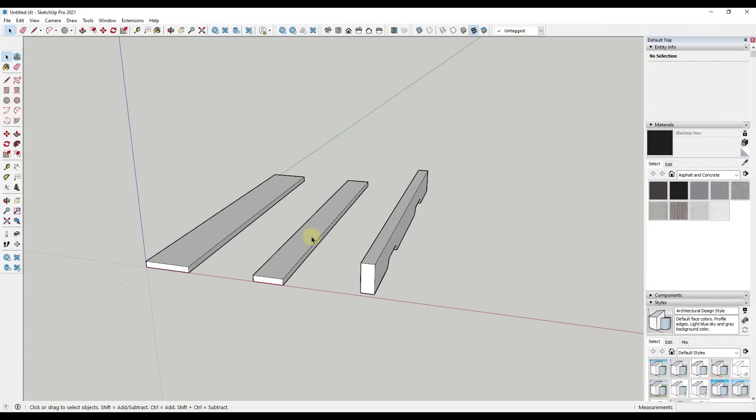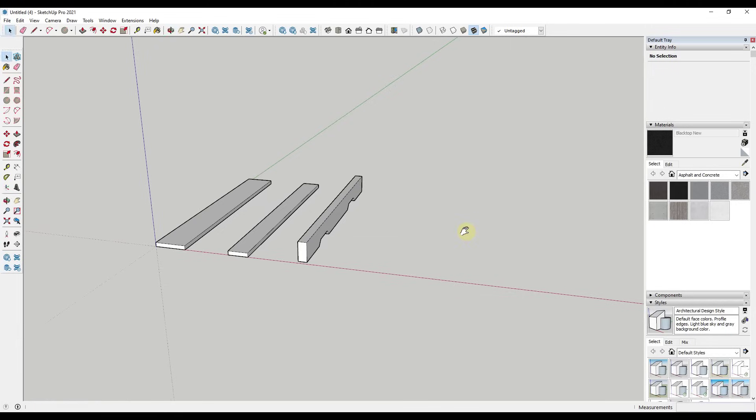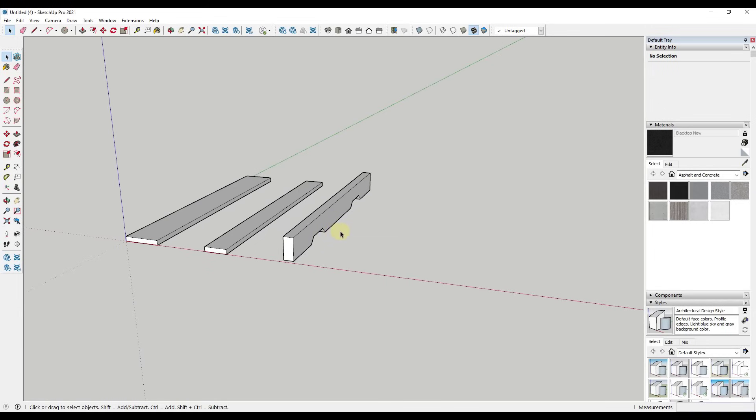And so within copy mode, that allows you to basically come in here and click again in order to place a copy. So this is one of the fundamental things we talk about a lot in the SketchUp Essentials course. But what I want to talk about here is how to use this for a couple different precision things.